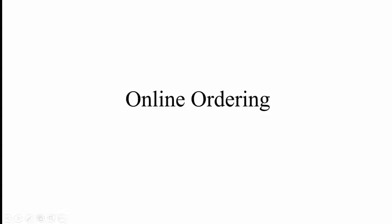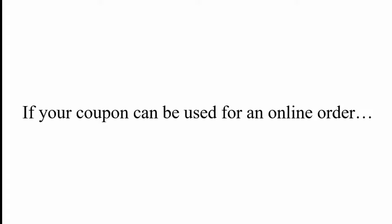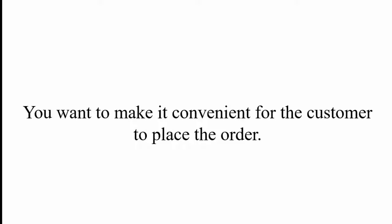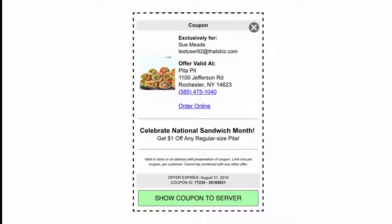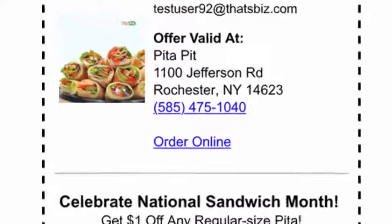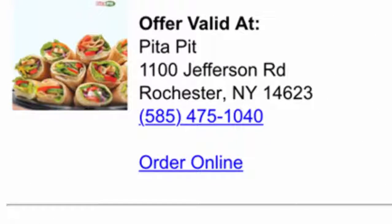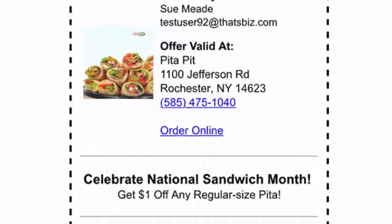Online Ordering. If your coupon can be used for an online order, you want to make it convenient for the customer to place the order. Single locations include an online ordering link below the address on every coupon.